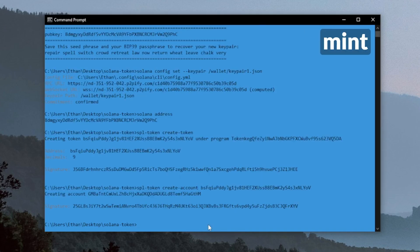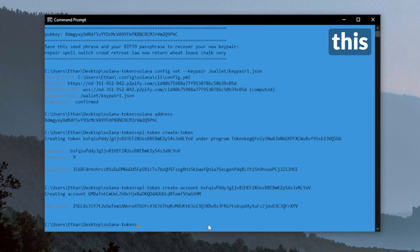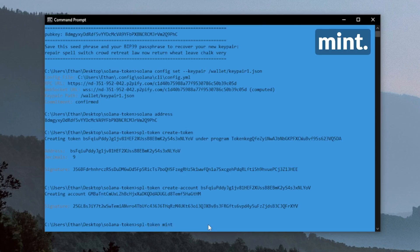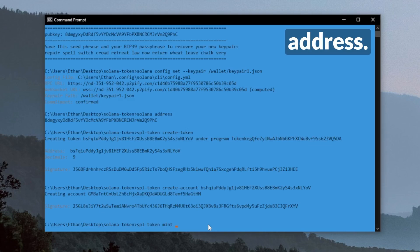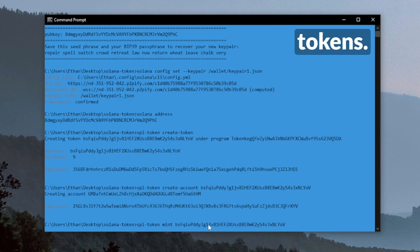We can do this with SPL token mint, then the token address. And for this, we'll just do 1,000 tokens.